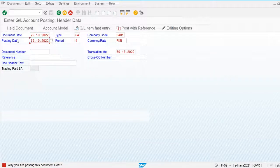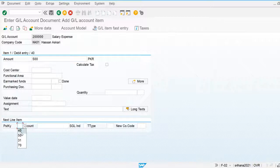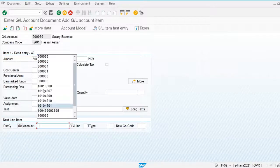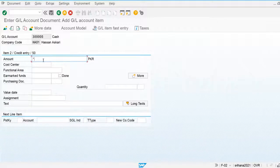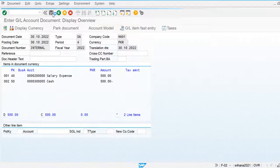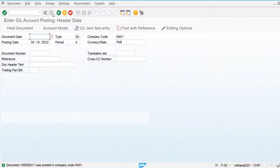Now I am going to change the posting date and document date to be the same — you will see the system now allows me. I am going to post one document, overview it, and post. This is all about the validation rule applied for document posting. That's all for this video.